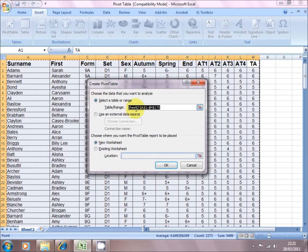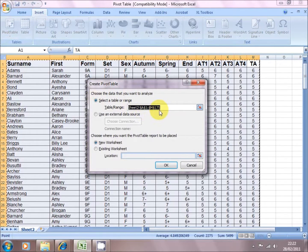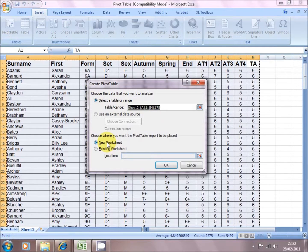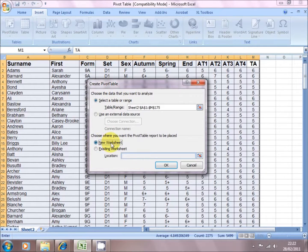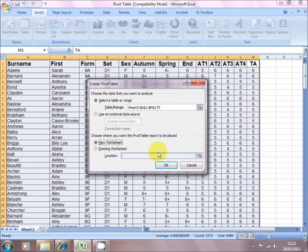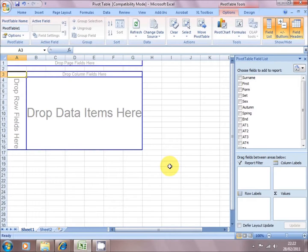By default it picks up the data range we've just highlighted, and we're going to put the pivot table into a new worksheet. We're going to click on OK.